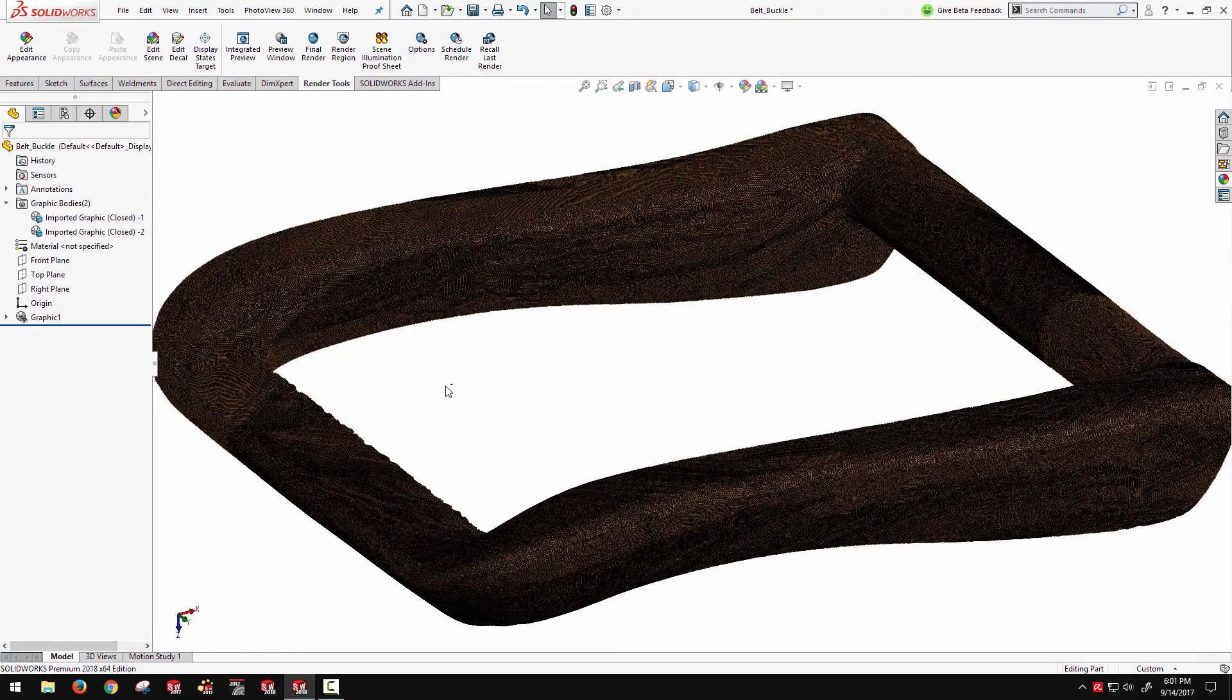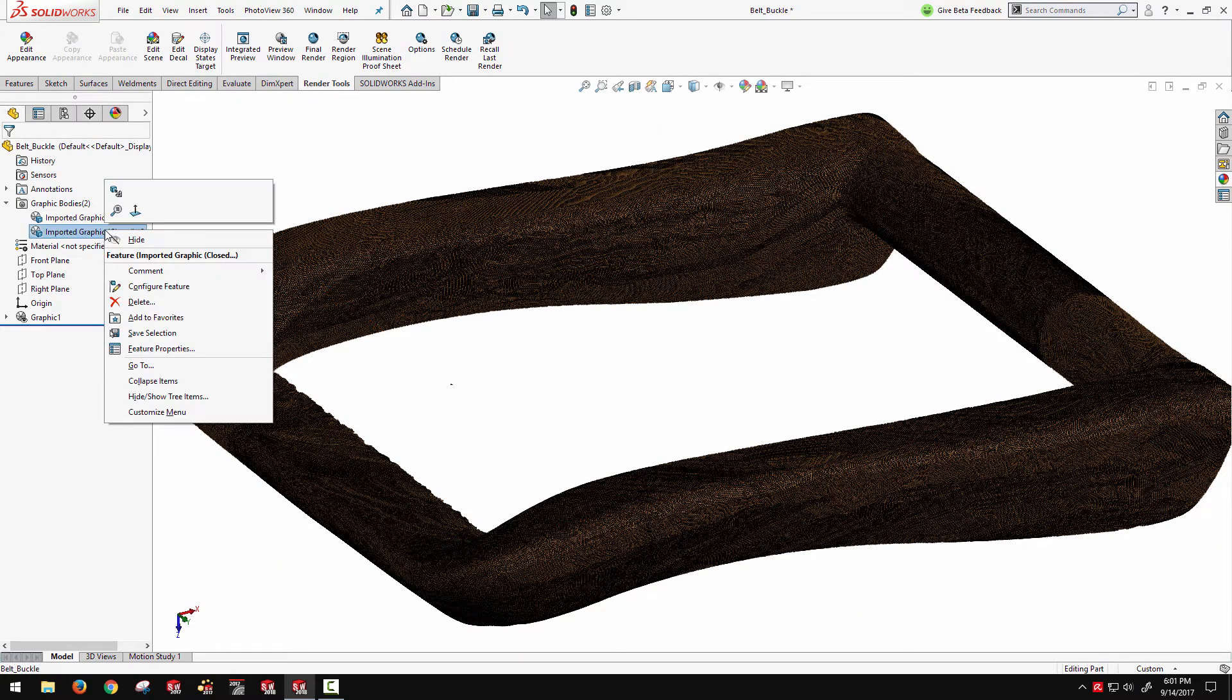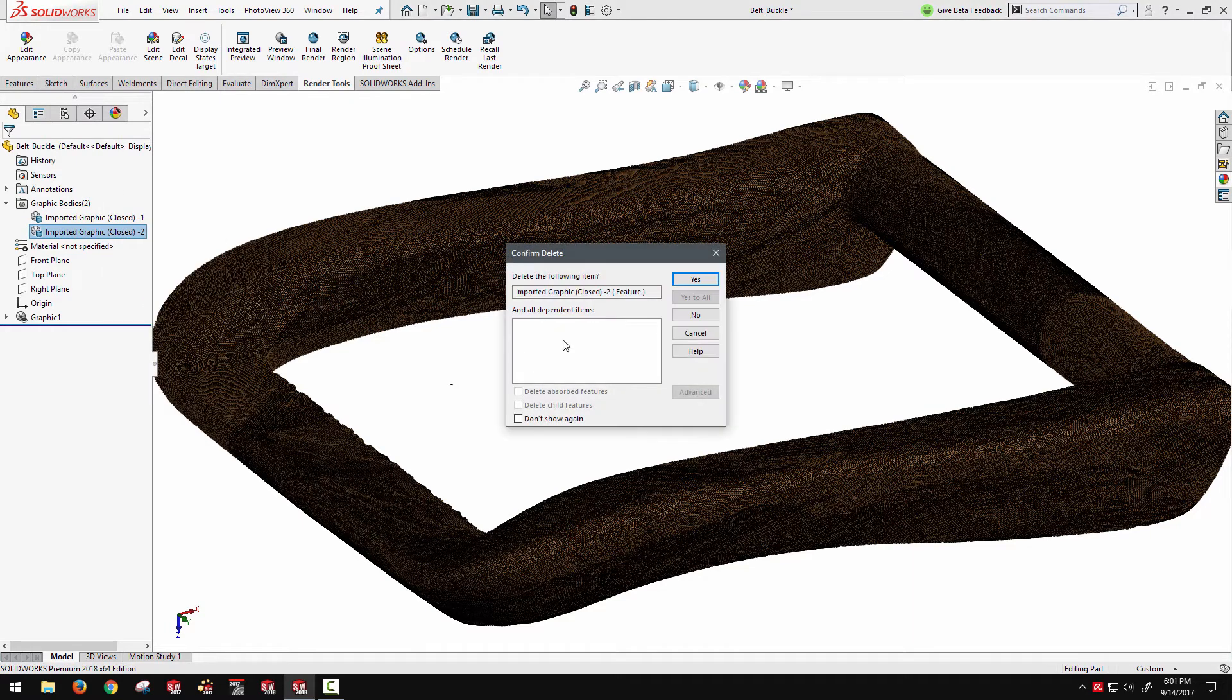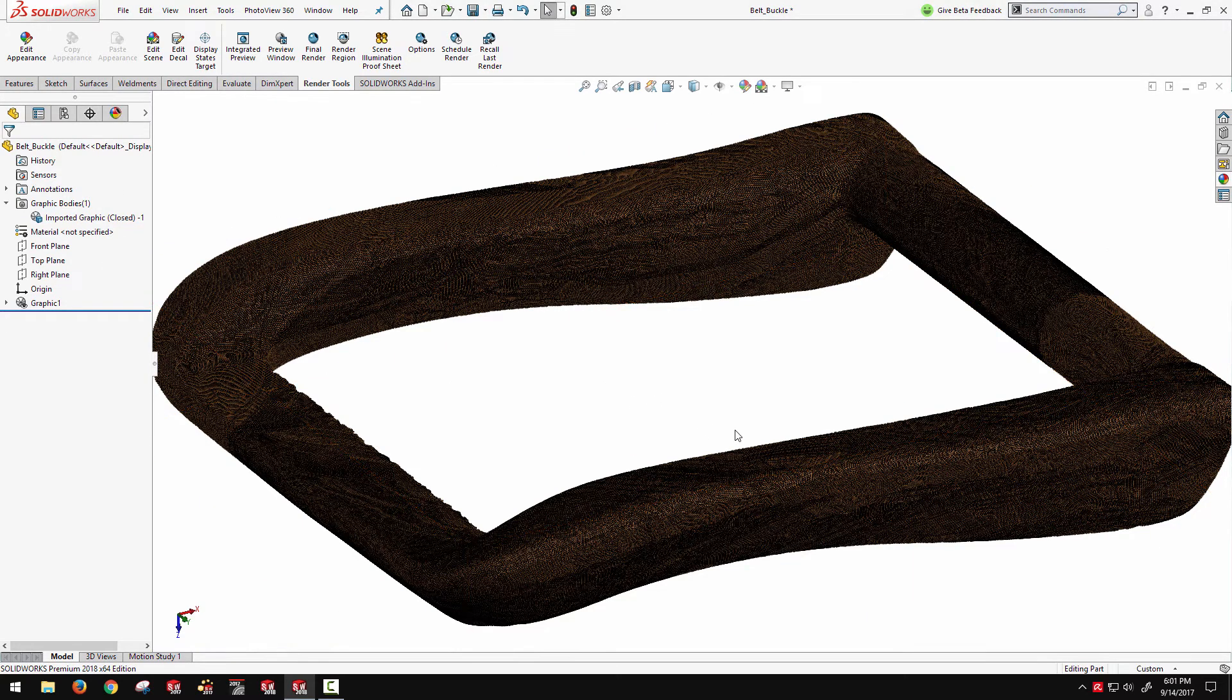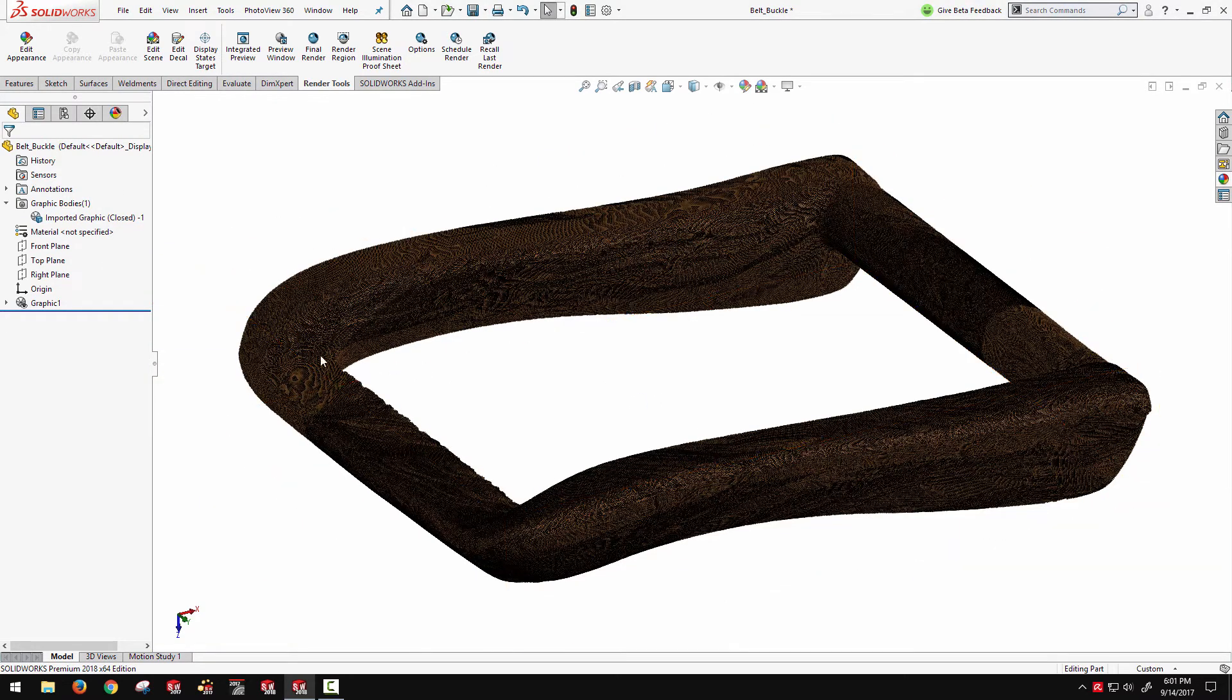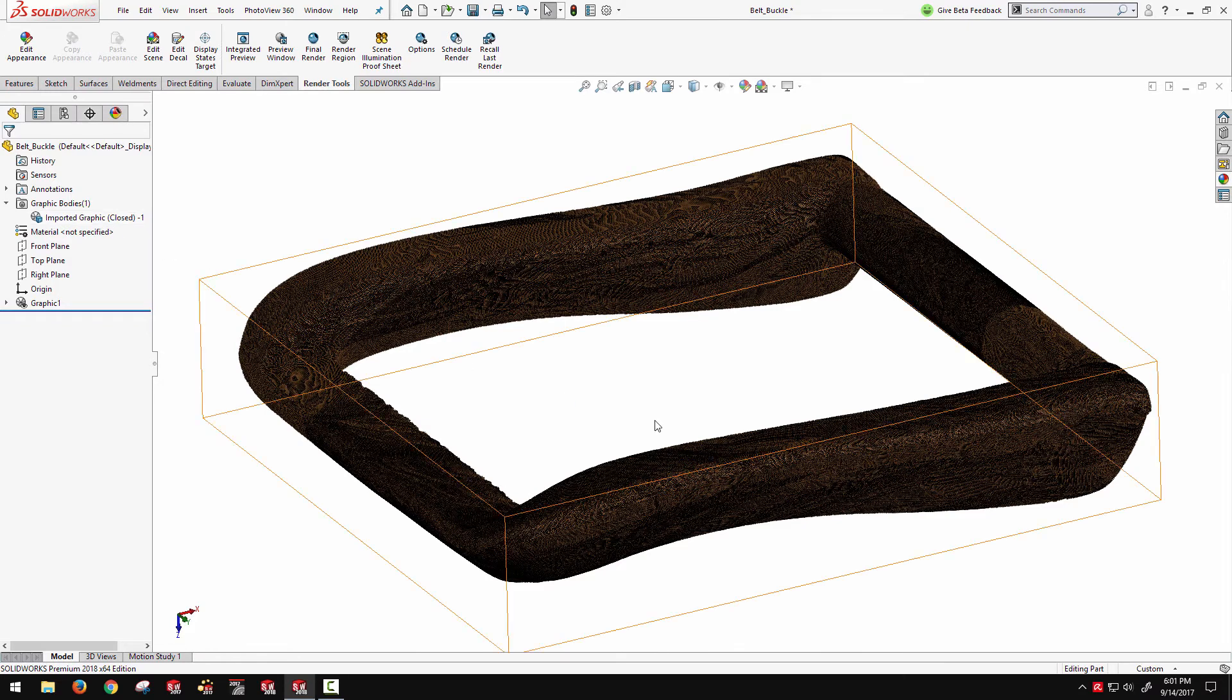Here we can see we have a little extraneous piece of geometry too. You should be able to delete those extraneous graphics bodies if desired. Get down to just one graphics body here.